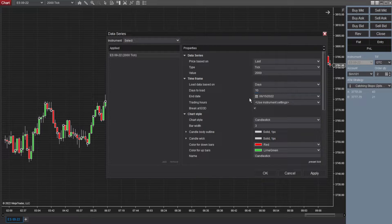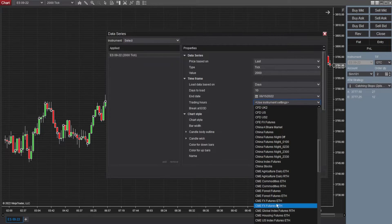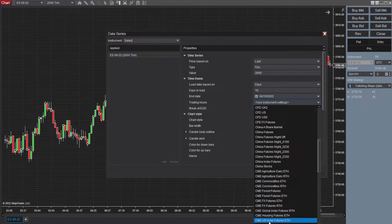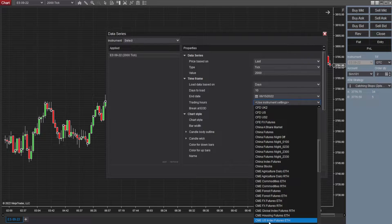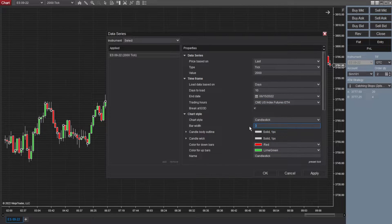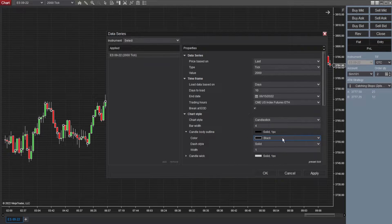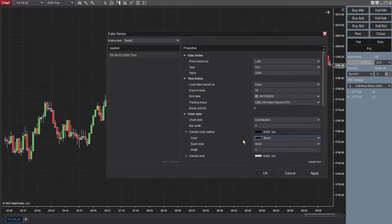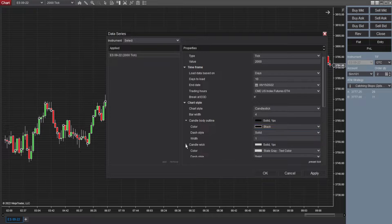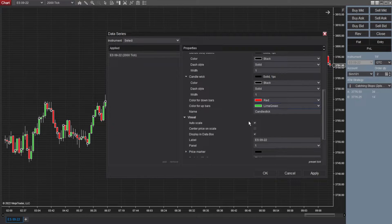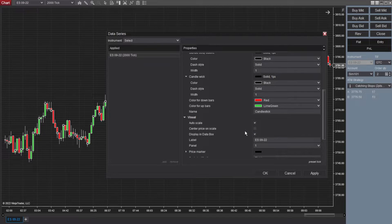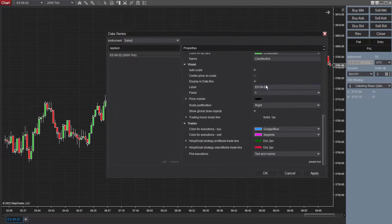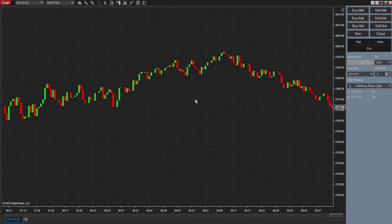I switched this to 10 days, trading hours down to CME, US index futures, ETH, candlestick. I changed the width to four. Just go ahead and change that to your desired setting. I like just standard black. Got red, lime green, continuing down auto scales, check display and data box is checked and everything else looks to be the same here. Click apply.